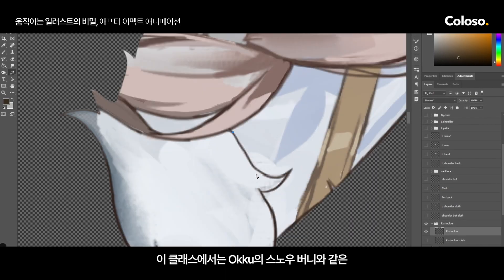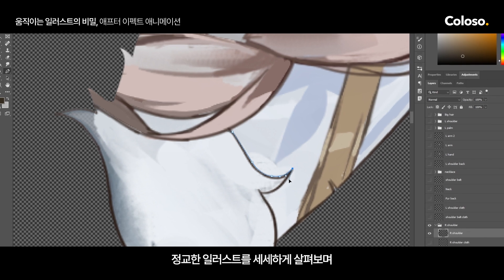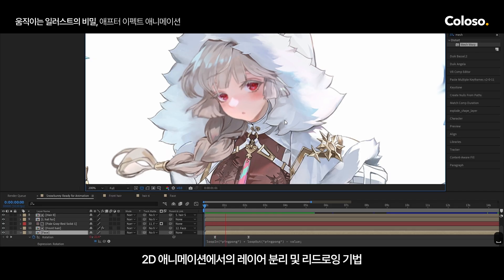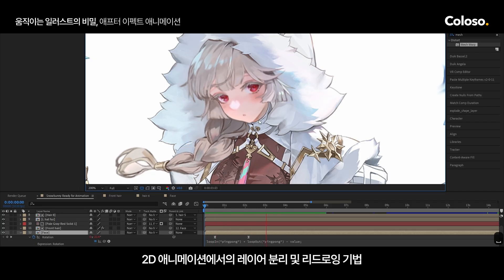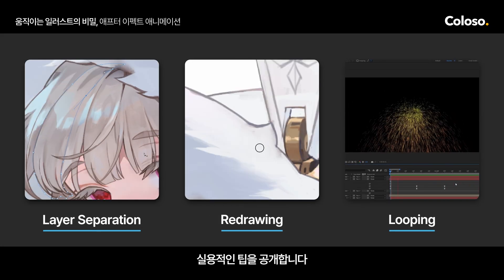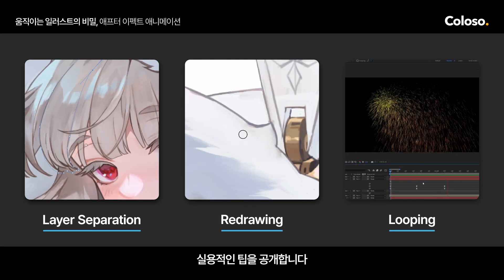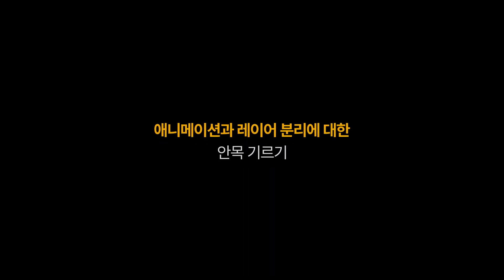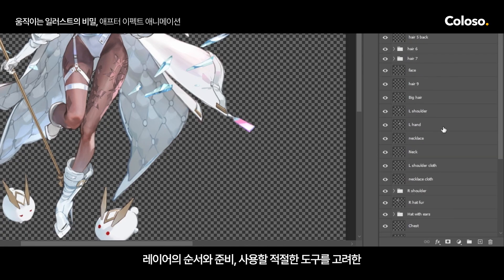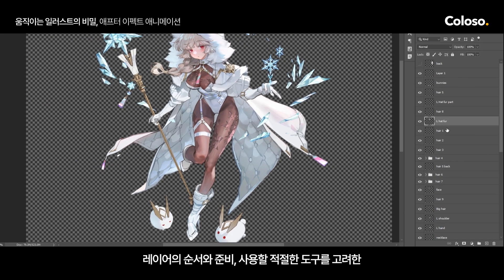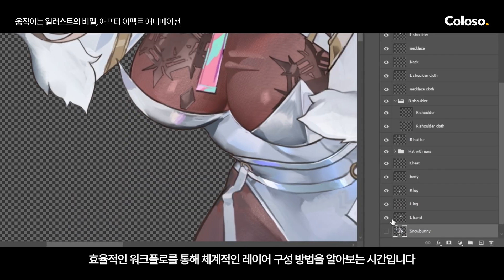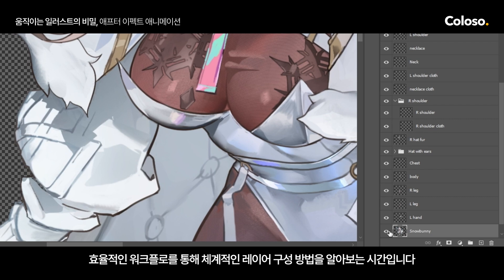In my class, I take you through a deep dive into breaking down complex illustrations, like Oku's Snow Bunny, while providing you with practical insights into layer separation, redrawn techniques, and flawless looping for 2D animation. Learn how to break down your layers through an efficient workflow that includes their order, layer preparation, and proper tools to use.